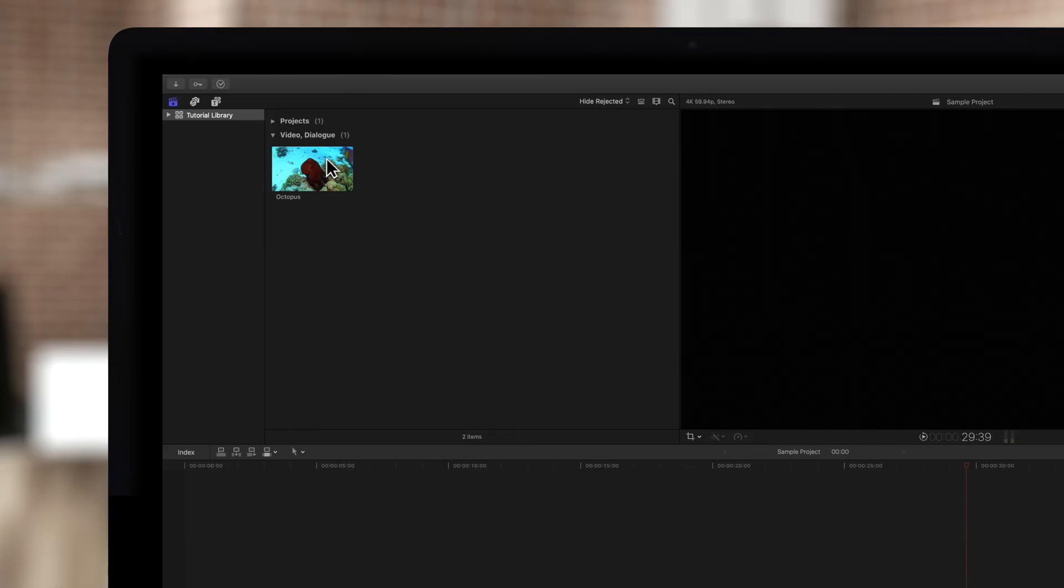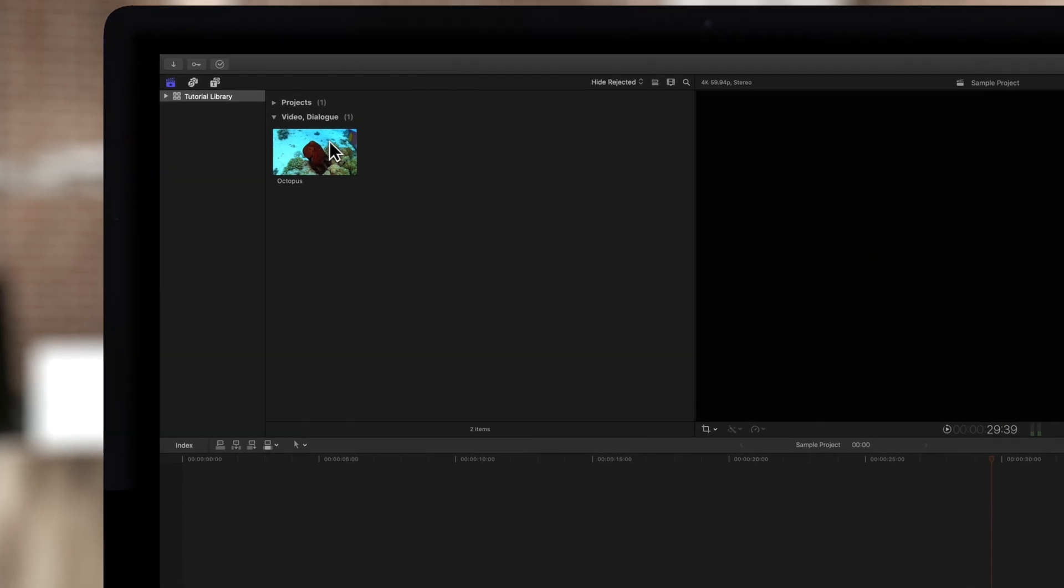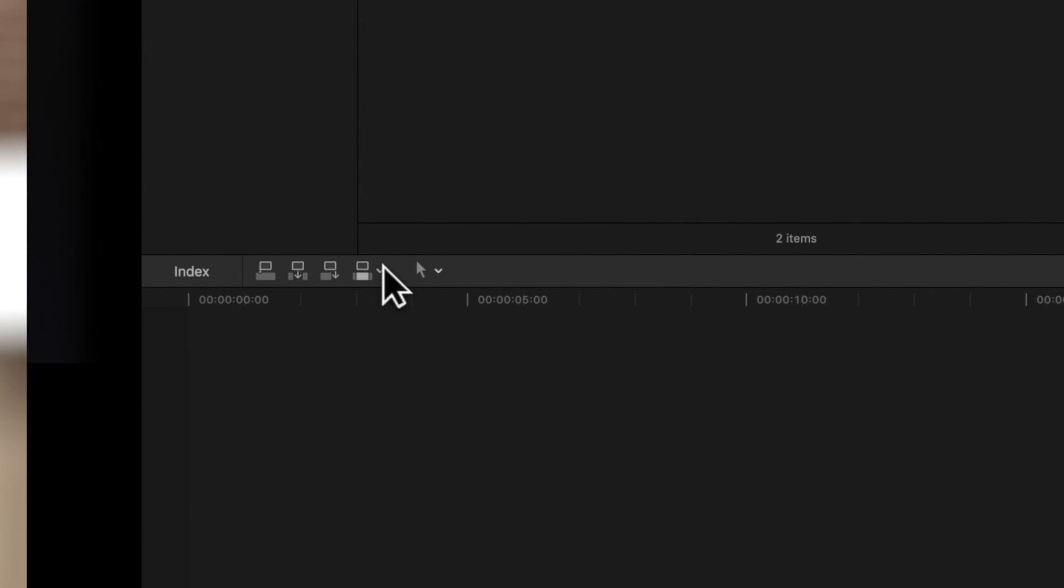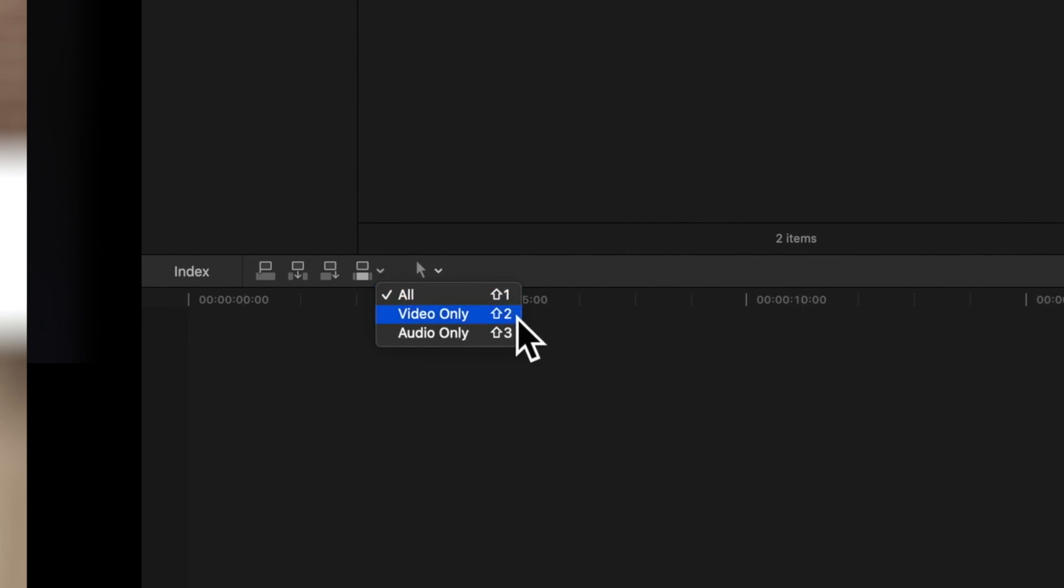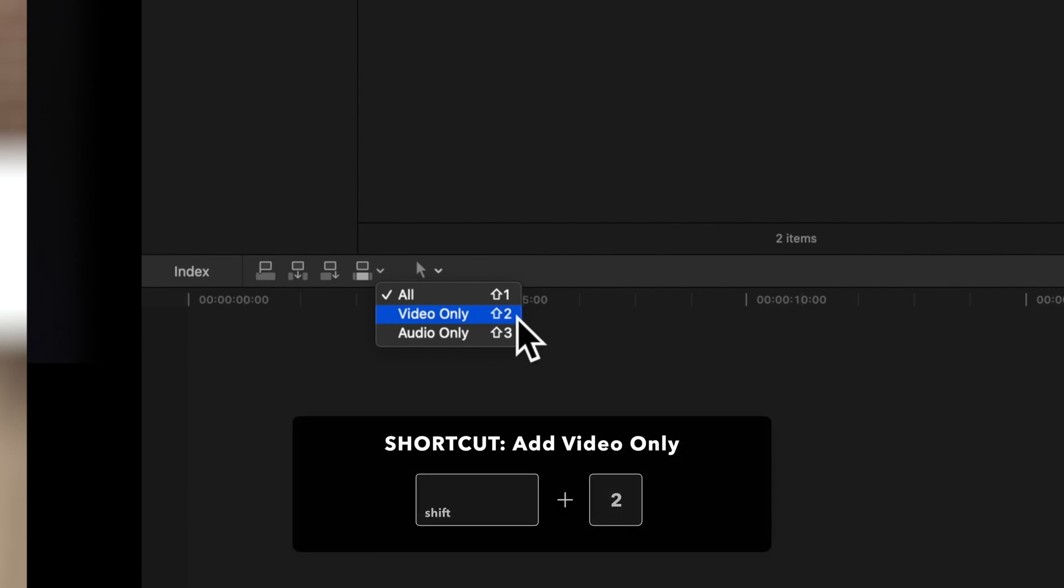Let's say we want to add the video of the clip but ignore the audio. We'll navigate to the left corner of the timeline, select the edit pop-up menu and choose video only or use the shortcut Shift 2.